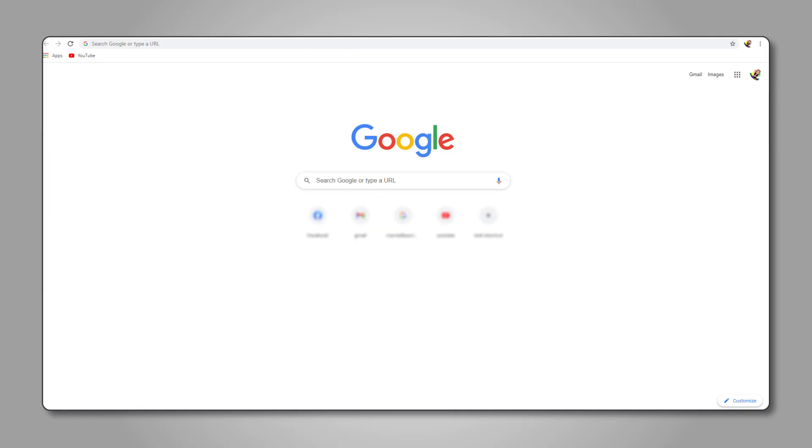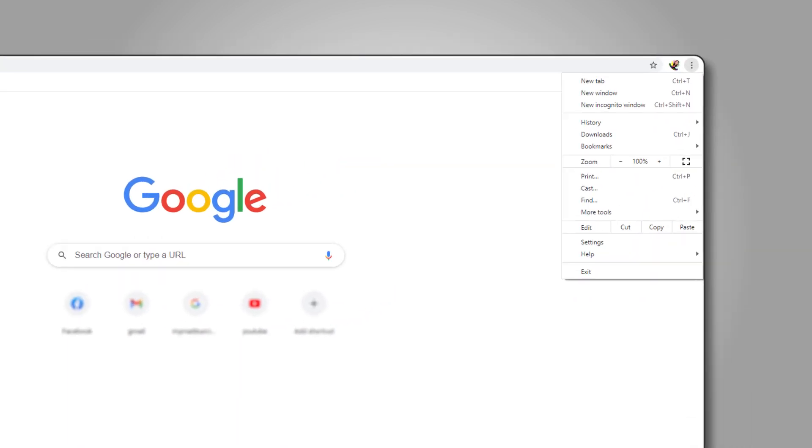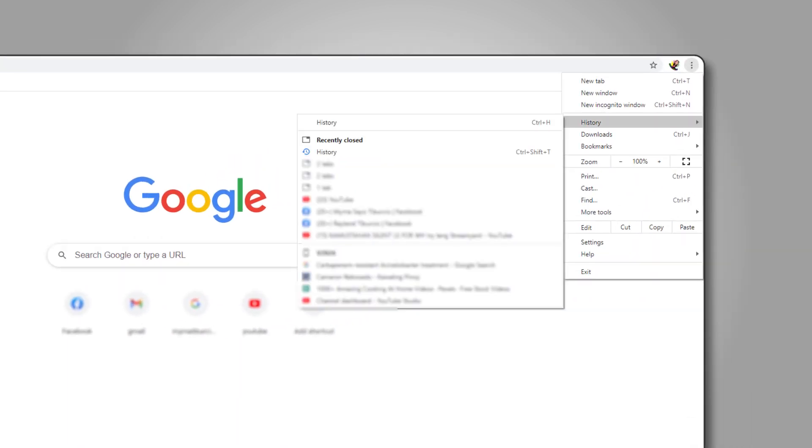If you're on desktop, just open Chrome and click on the triple-dotted icon in the top right corner of the screen. Then hover over the history section and click on history to open your history tab.